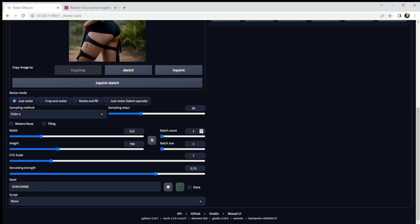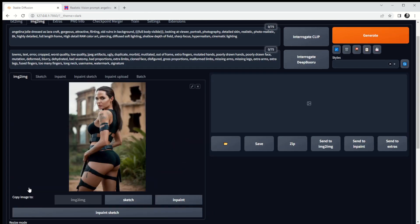We've got our base image and the seed number in. You'll notice the batch count has come back down to one — I'm going to put that back up to four to get four sample images. Sampling steps are still at 50, everything else has stayed the same. The batch count resets itself to one and the seed number may have changed, so I had to update that. We're good to go — let's generate four more images from this one we've chosen.